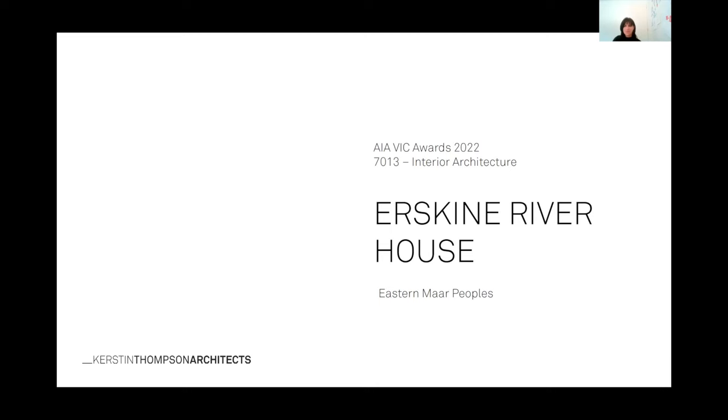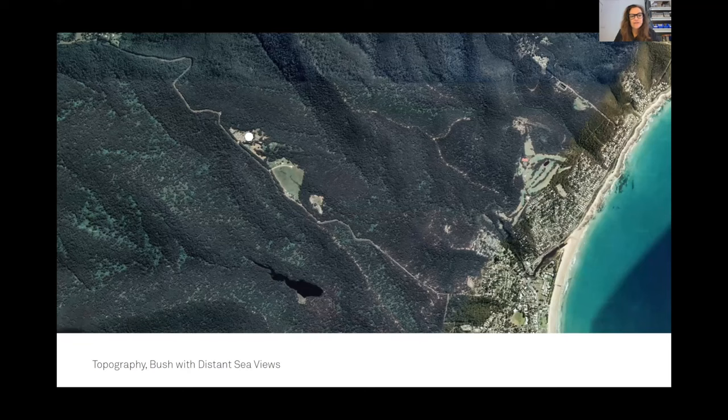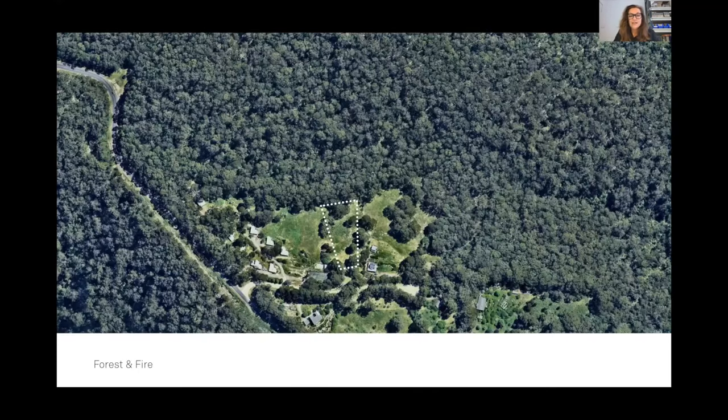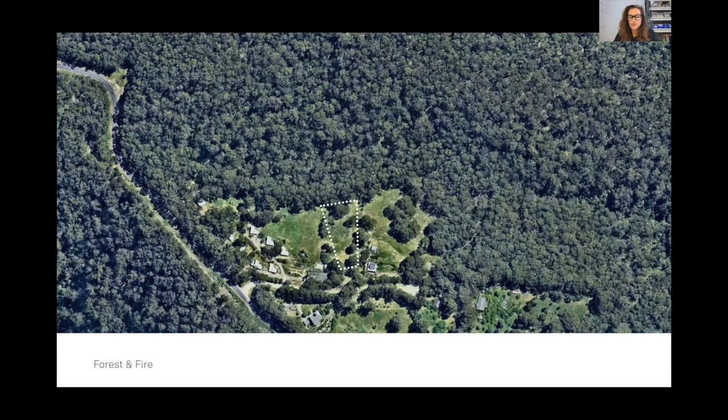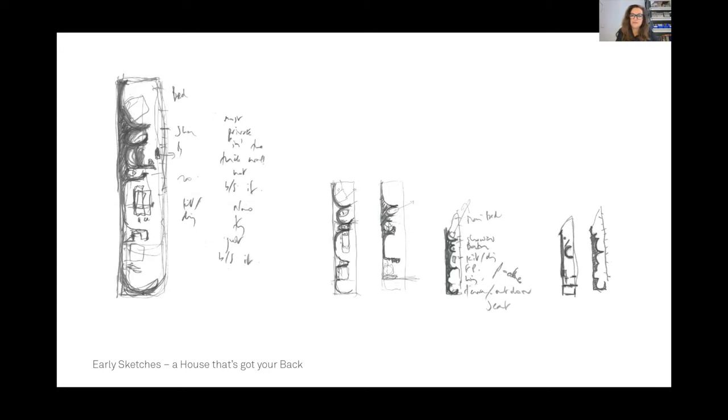This is a small house out the back of Lorne in a heavily forested area, another one of our bushfire threat sites. You can see the bush to the north there. From very early days, this is a house for one person mainly, and from day one we always thought of it as being a very protective building.